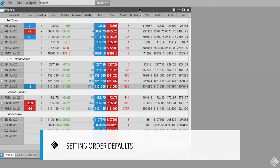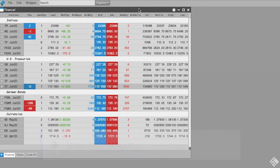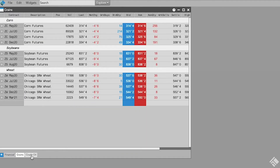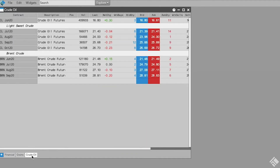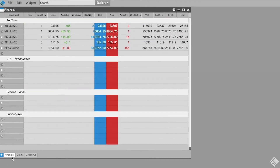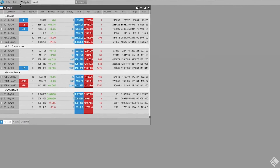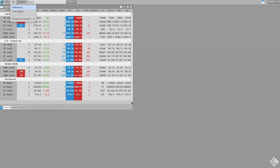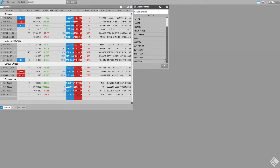Here we have our pre-configured Market Grid with separate tabs for financial, grain, and crude oil markets. Before entering orders, let's check our default order quantities.